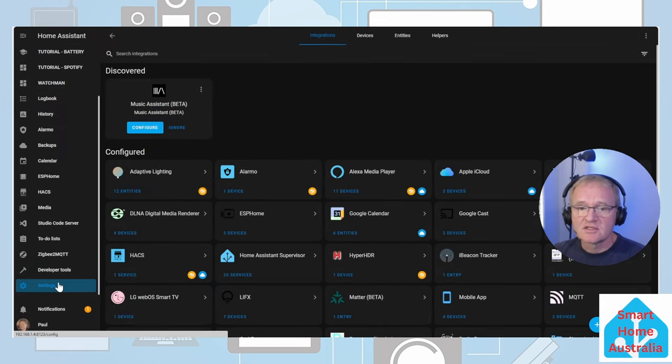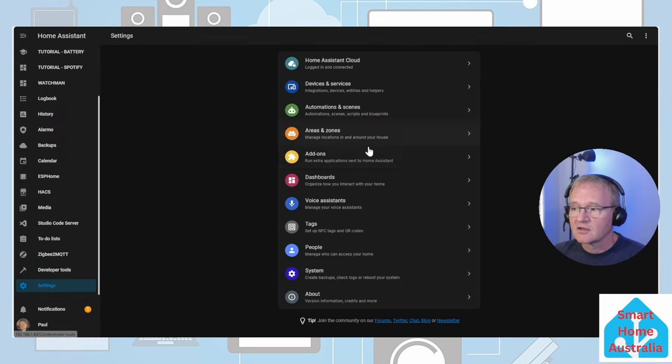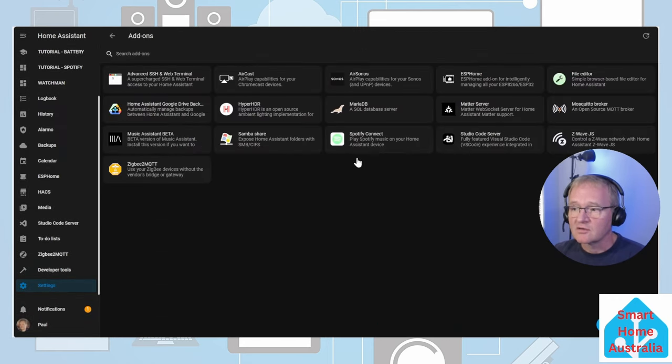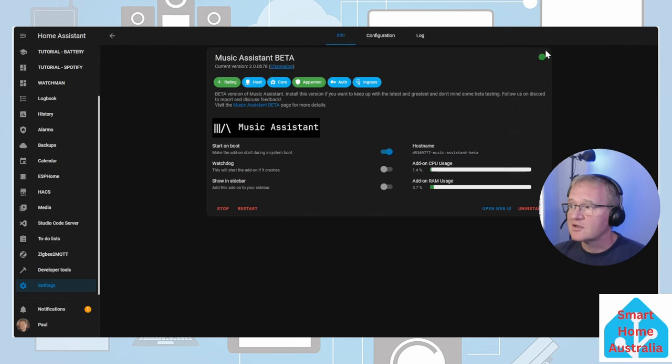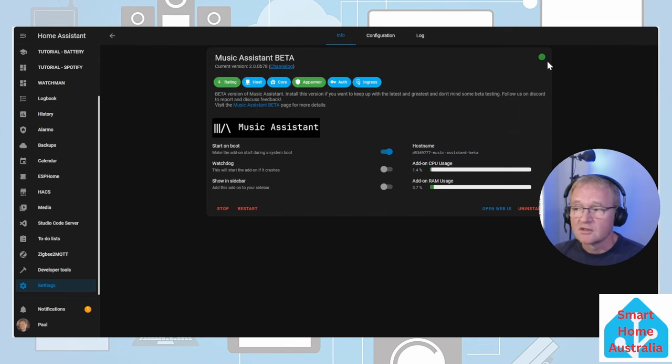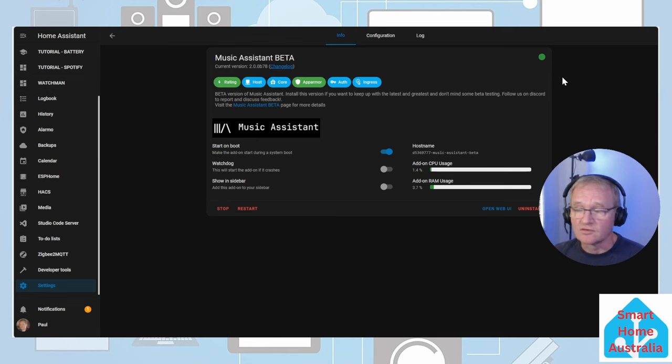Going into Settings, going into Add-ons, searching for and selecting the Music Assistant Beta. If you see the green dot in the top right hand corner then the add-on has been successful.